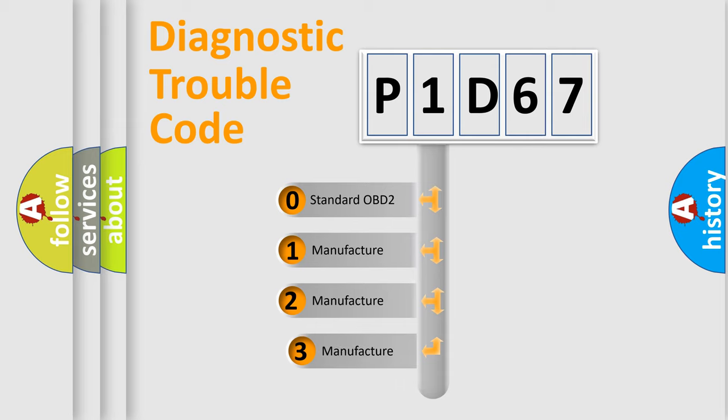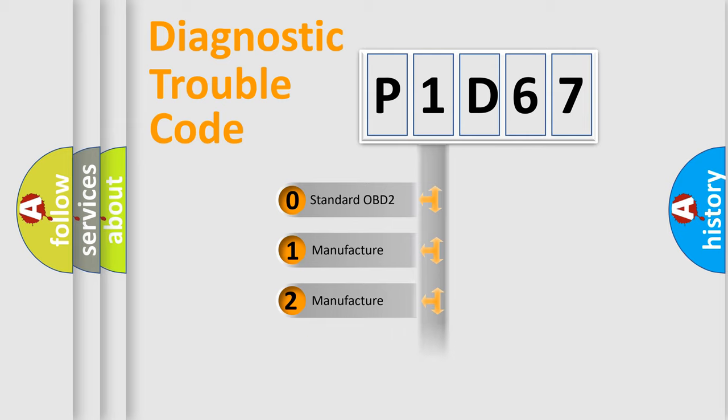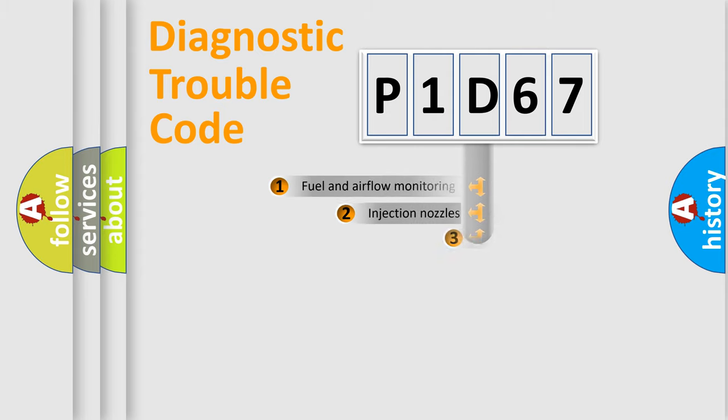If the second character is expressed as zero, it is a standardized error. In the case of numbers 1, 2, or 3, it is a manufacturer-specific expression of the car-specific error.